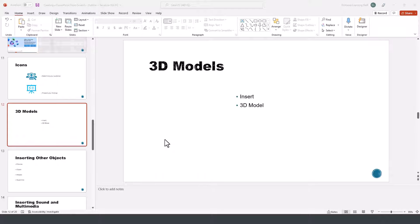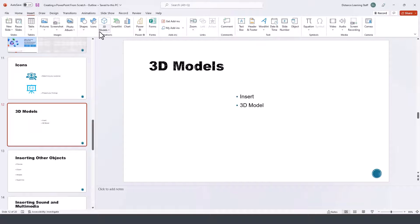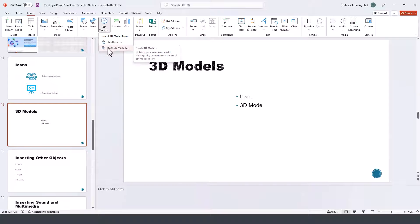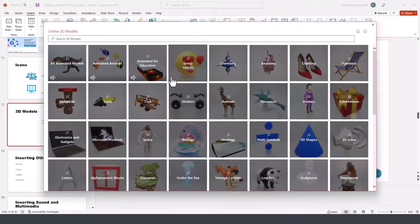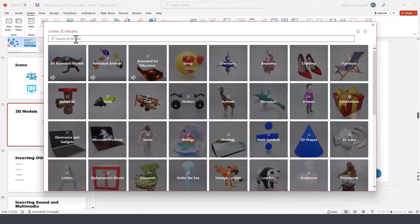Another tool you can utilize in PowerPoint is 3D models. If we go here under the Insert tab and then click on 3D models, then click on 3D model stock images, you can search for those based on the categories or by simply typing in the search box.